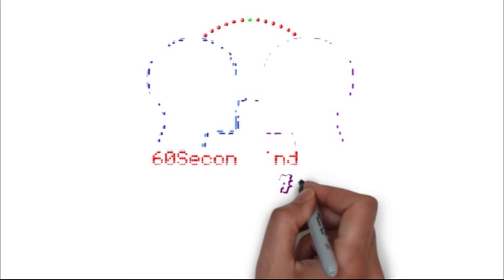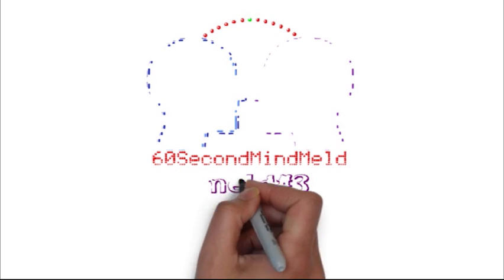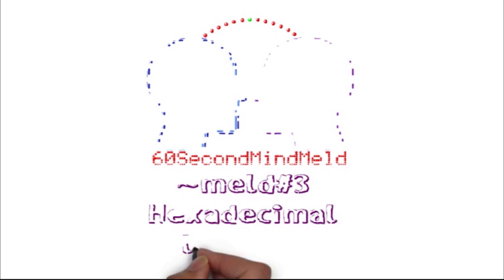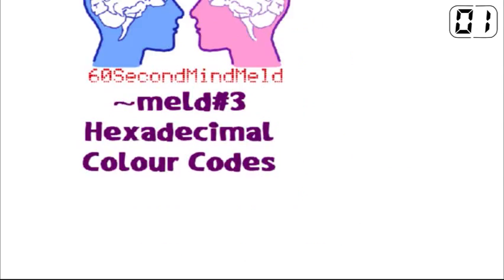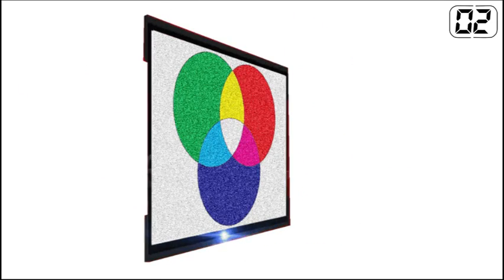Hi guys, let's get straight into this 60 second mind meld. Today we're talking about hexadecimal colour codes.